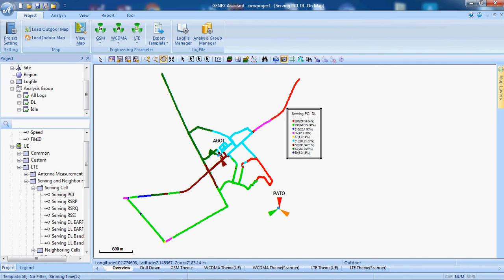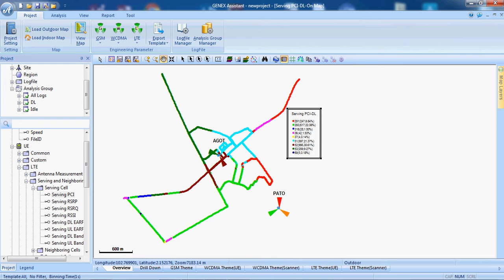For example, it tells us that this sector is serving this way, the same color of the site and the PCI plot tells us that this is serving in this area.